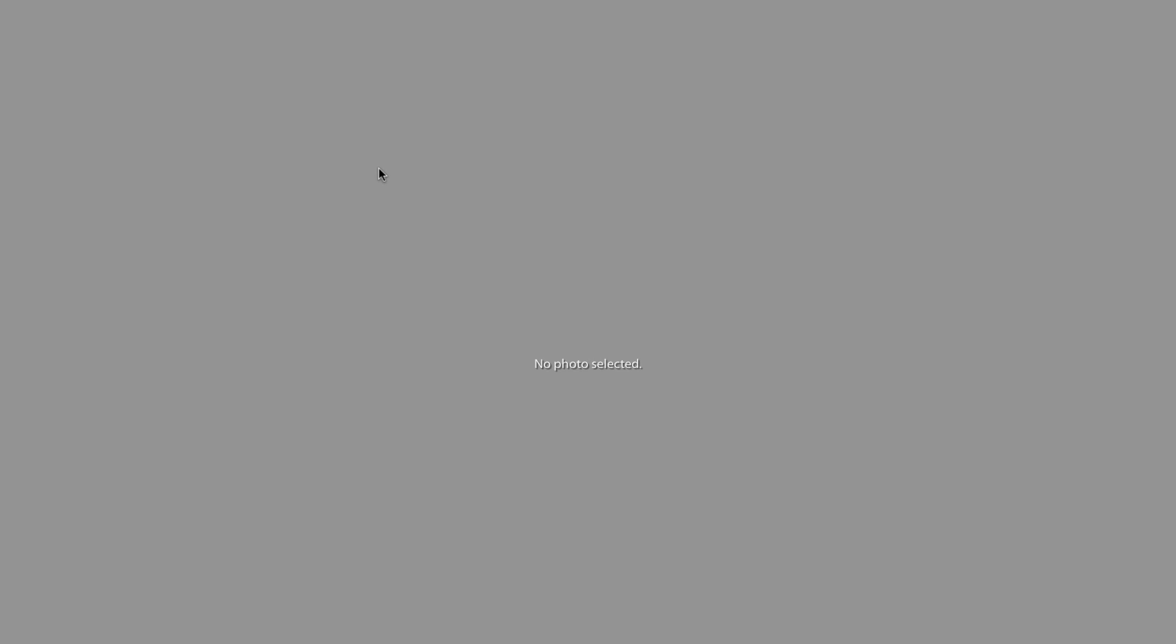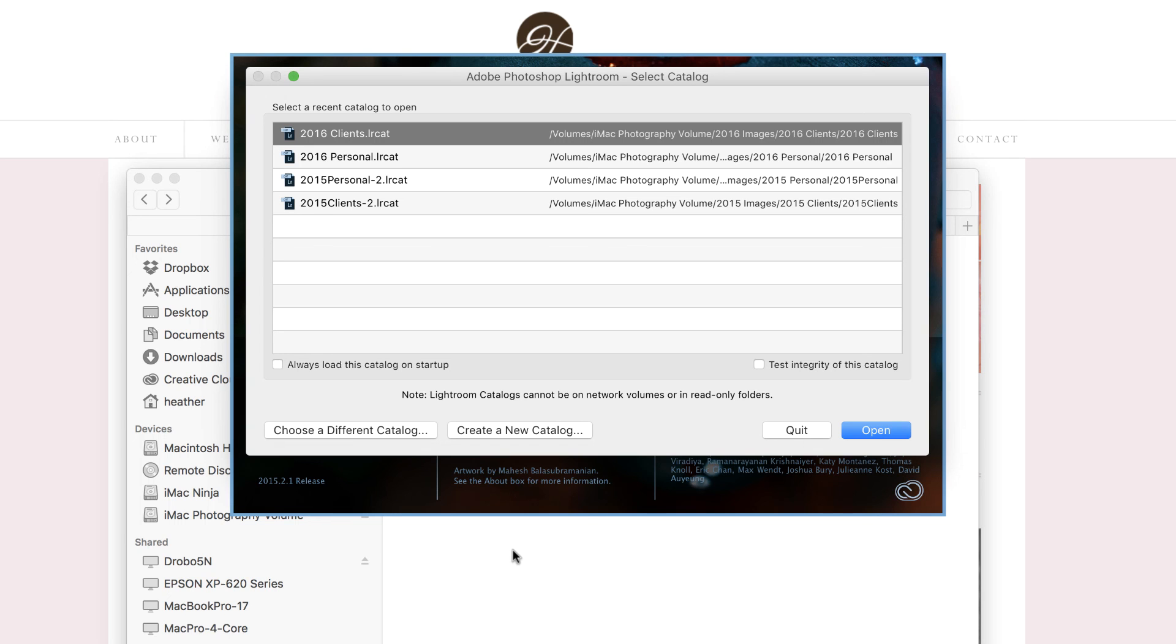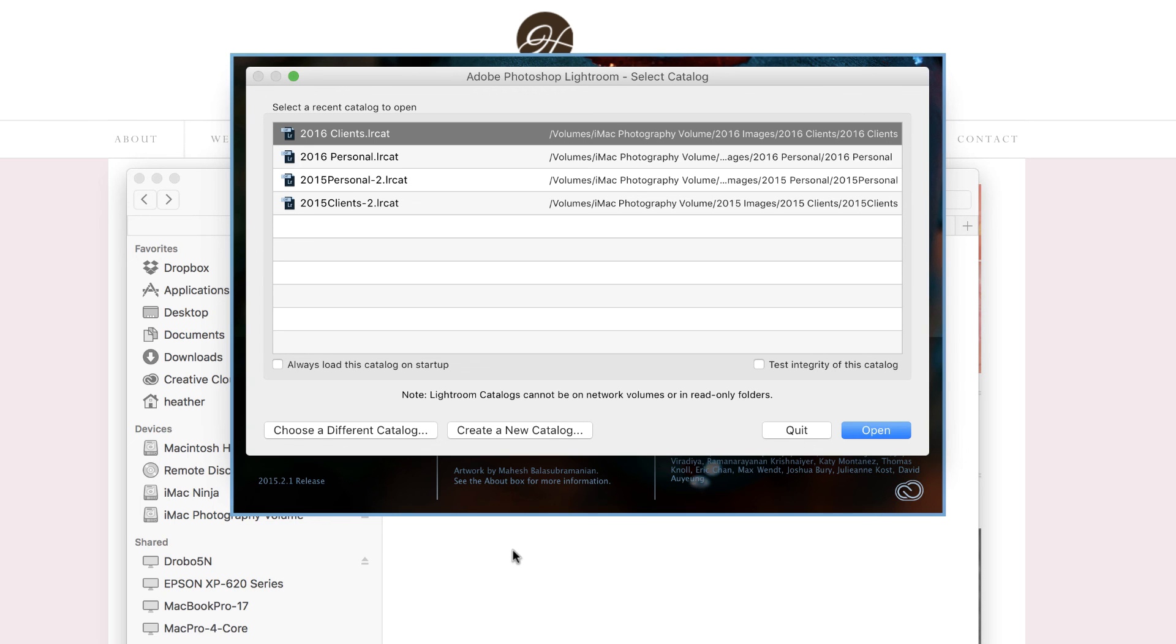I'm going to press Command Q, that's Control Q on the PC to close Lightroom. And then we'll reopen it. And when I reopen Lightroom, I can see there are my 2015 Clients and Personal, as well as 2016 Catalogs, which makes me very happy because I feel that everything is nice and neat and organized.